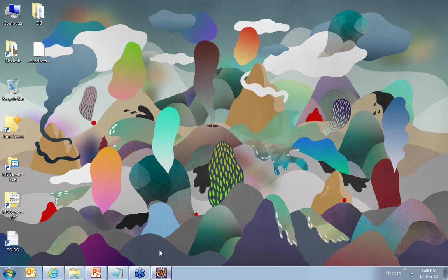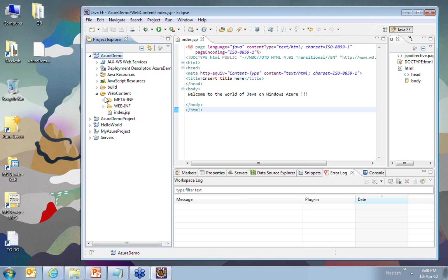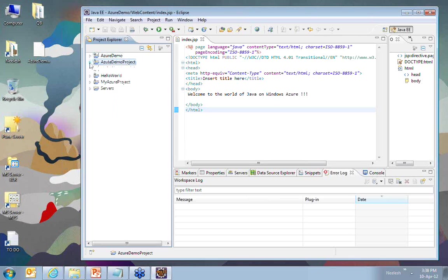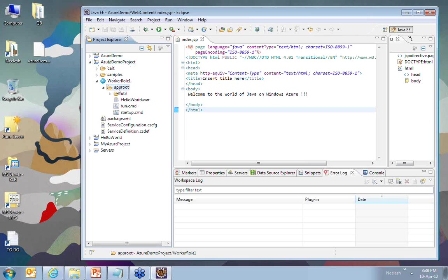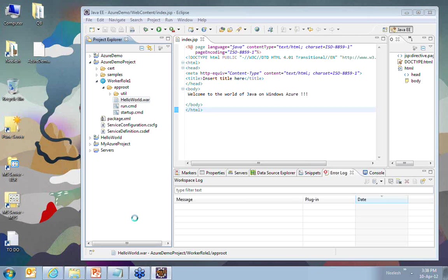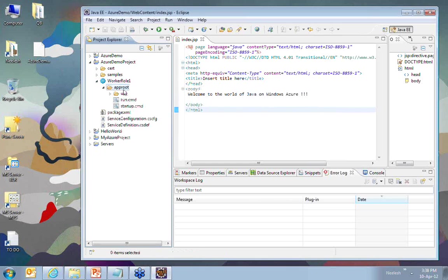Next job is to bring this WAR file into my Azure demo project. What I do is under worker rules, under app root, the IDE default creates some WAR file. I'll just go away with that WAR file and add the WAR file which I have created under app root.